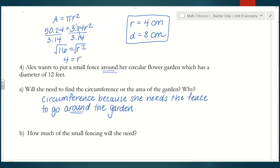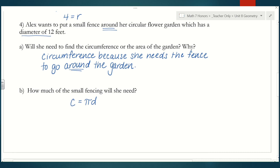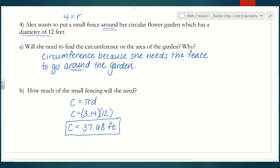This would be circumference because she needs the fence to go around the garden. The other option, area, would apply if we were trying to cover the garden — like figuring out how much dirt she needs. To find how much fencing she needs, we use the circumference formula. Since we're given the diameter, I'll use circumference equals pi times d. Plugging in 3.14 for pi and 12 for the diameter: 3.14 times 12 equals 37.68 feet. Remember, circumference is like perimeter, so the unit is just feet, not feet squared.